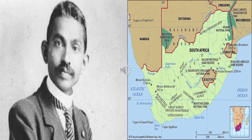Mahatma Gandhi decided to stay in South Africa and fight against racial discrimination against the Indians. Out of that struggle, he emerged his unique way of protest — nonviolent satyagraha. Do you know who he was? He was our Mahatma Gandhi. He practiced as a lawyer in South Africa for a few years. During that time, he faced this incident and that was the turning point in his life.